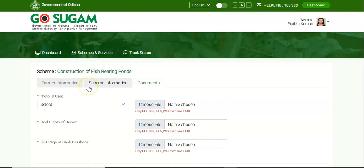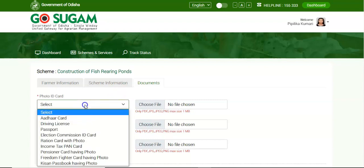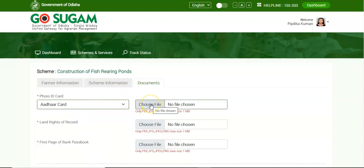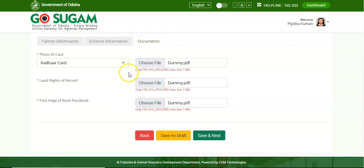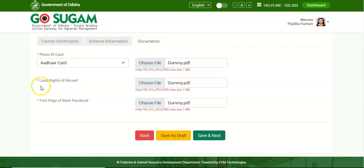On clicking, the system will navigate to the Upload Document section, where you need to select the photo ID card and provide the soft copy of the identity card. Upload the soft copy of the photo identity card, the soft copy of the land rights of record, and then the first page of the bank passbook. Then click on Save and Next button to proceed further.